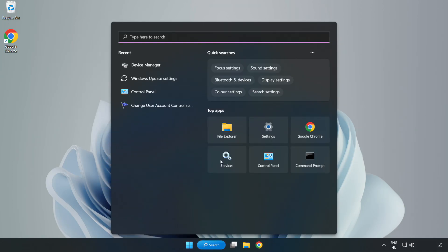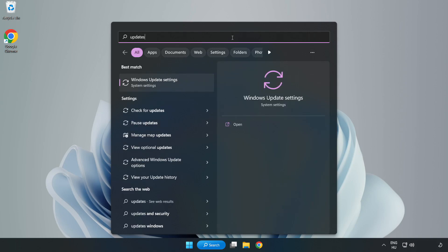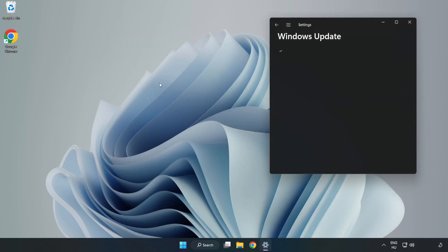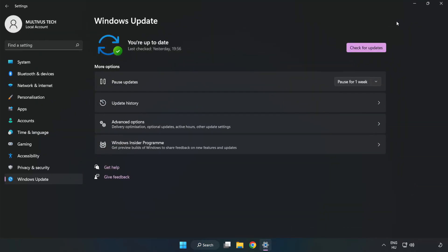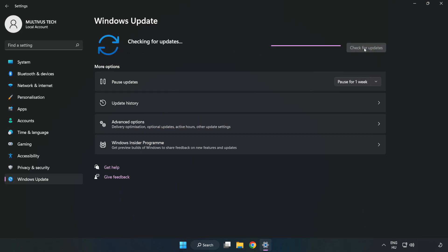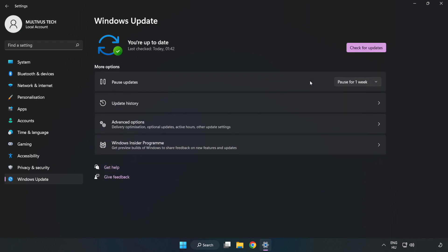Click the search bar and type 'update'. Click Windows Update Settings, then click Check for Updates. After completed, click close.